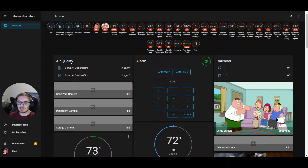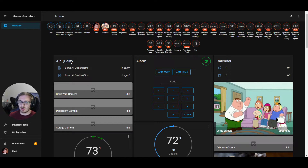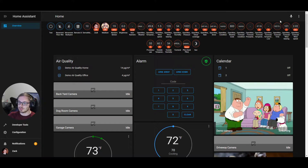This is a generated dashboard, so what that means is we automatically create cards and badges for you and place them on your screen for your default view. Now you're able to edit that and take control of your dashboard, but that does come with no more generated views.